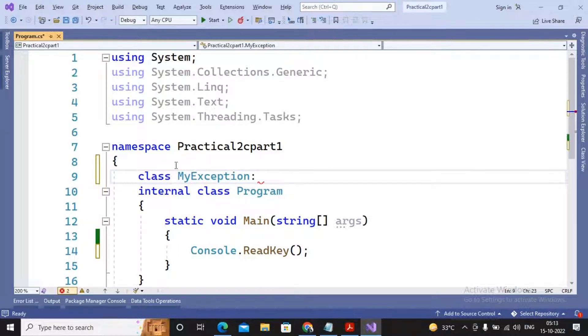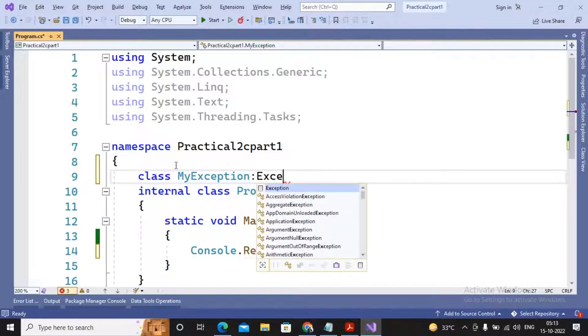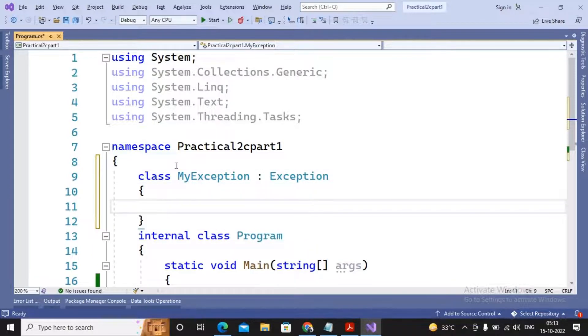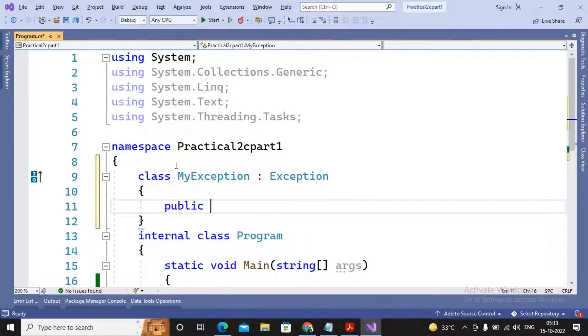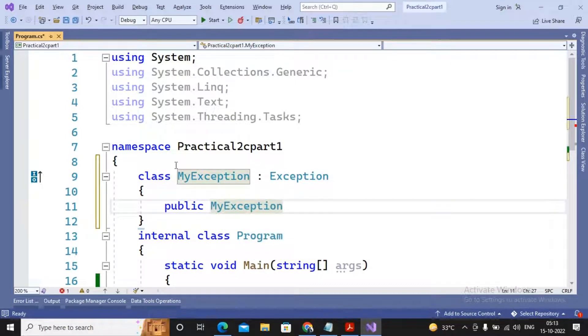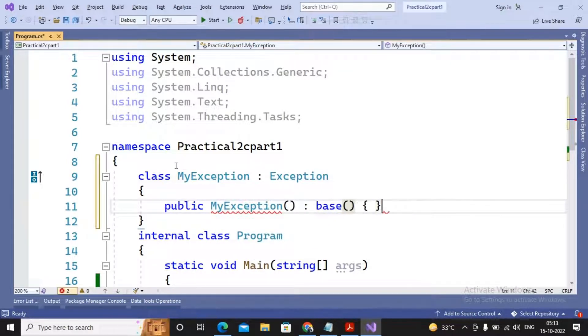This class must be a subclass of the Exception class. In this class we need to create a constructor which is public MyException, which is calling the base class default constructor.